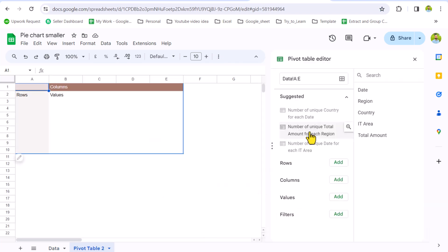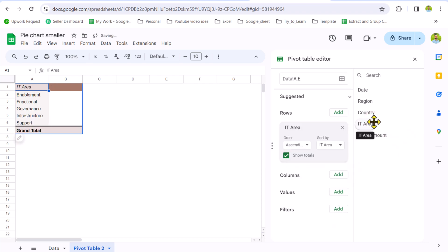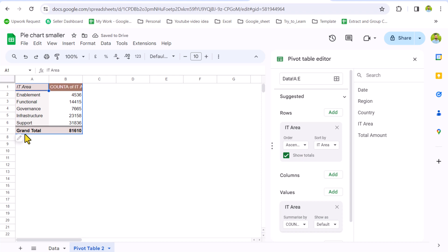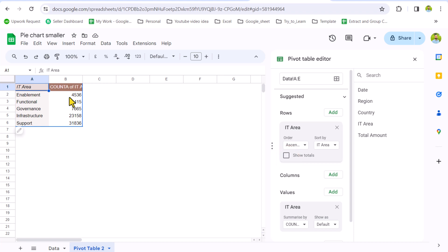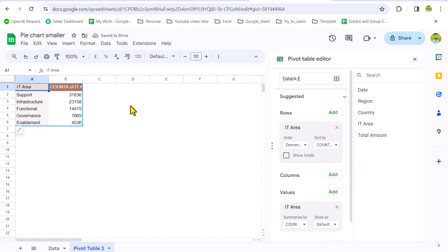And now I will simply drag the IT area on the rows field. And again, I will input the IT area on the values field. In this case, I will turn off the grand total. I will simply uncheck Show Total. And I will also format this data in descending order. So I will simply click Descending, Sort by Count of IT area.